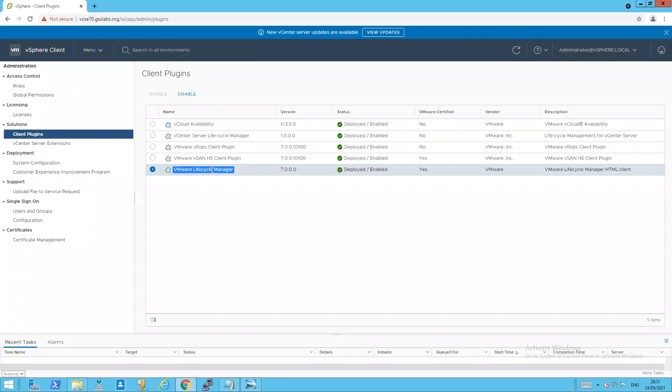So as you can see from the versions here this is a vCenter 7.0 environment but the steps are the exact same on a 6.5 and a 6.7 vCenter. It's the same XML file that you have to modify, the same lines that have to be entered depending on the plugin you want to be marked as incompatible. And the same service is stopped and restarted.